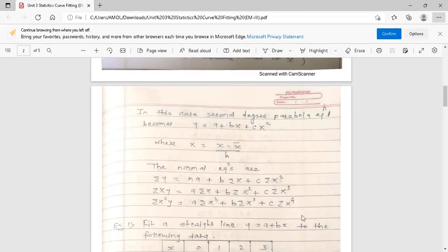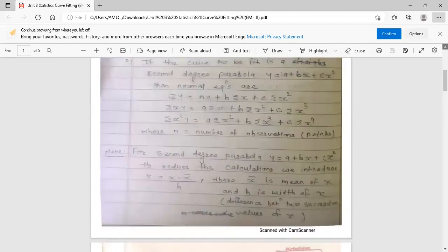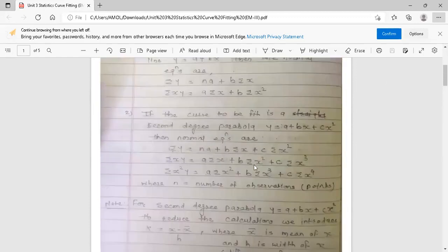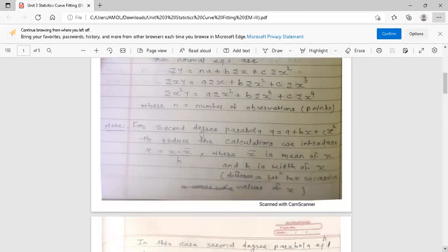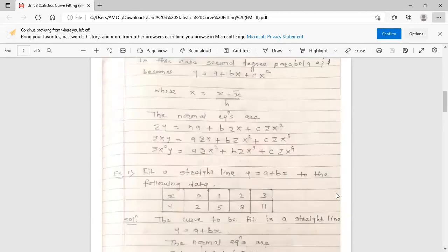In the original normal equations, we replace every small x by capital X, while y remains small y. These new normal equations with capital X are the ones we will use going forward.